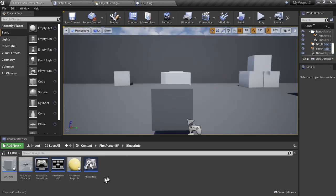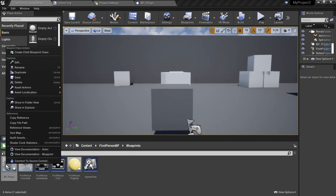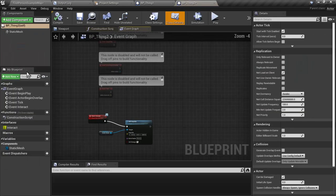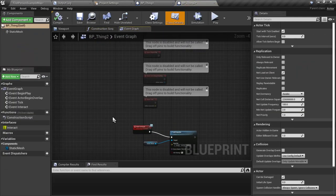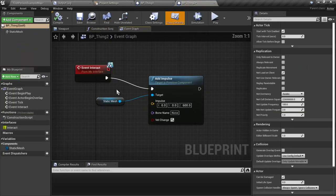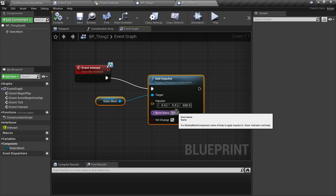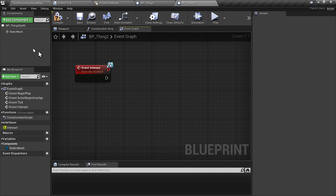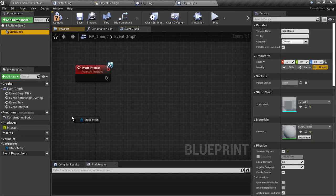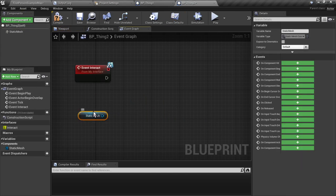Now to show you the flexibility of this a little bit more, we're going to duplicate thing one, create thing two. And here we're just going to remove the impulse and do something entirely different. We're going to add a little bit of an animation.